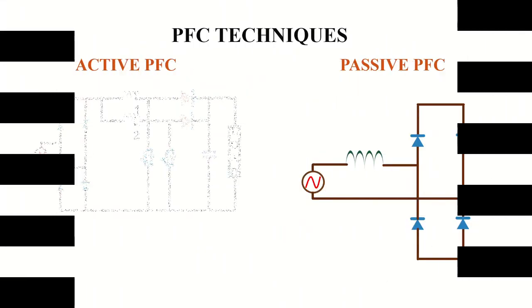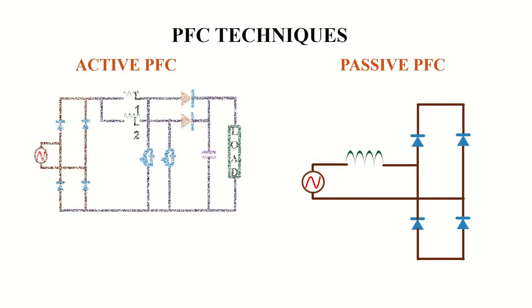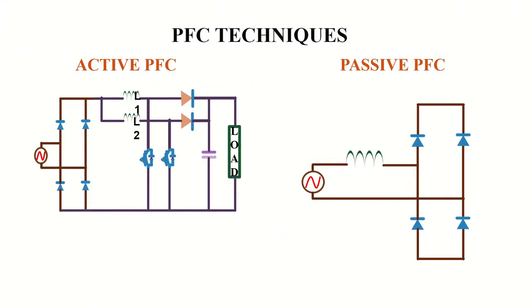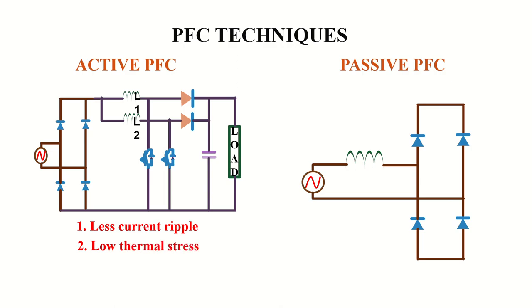Another commonly used PFC circuit is the interleaved boost converter. Interleaving has the advantage of less current ripple and hence, the low value of input capacitance can be used. This topology mostly used in high power applications. Interleaving also makes it possible to reduce the size of inductors, diodes, and switches since the total thermal stress is low compared to normal boost rectifier.